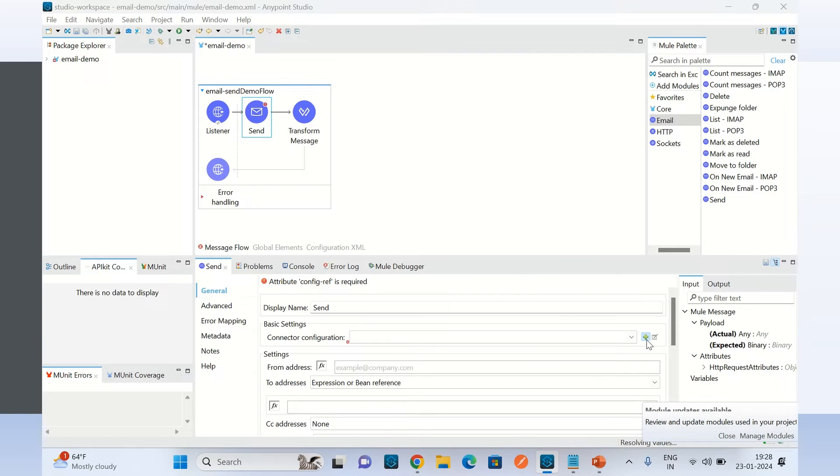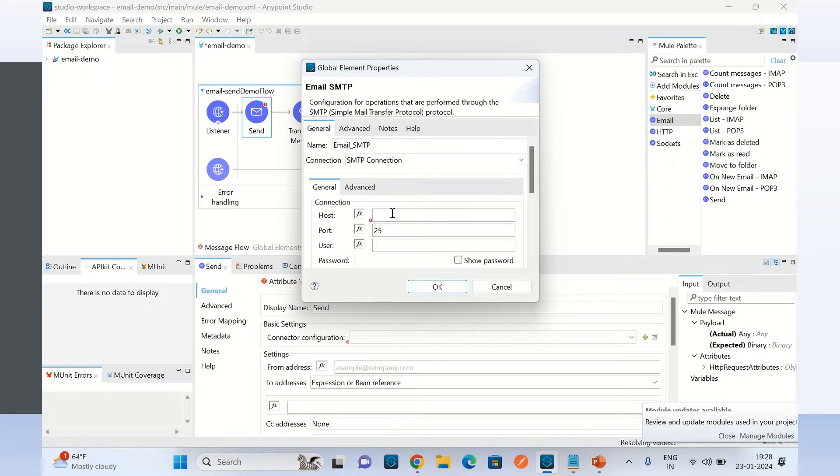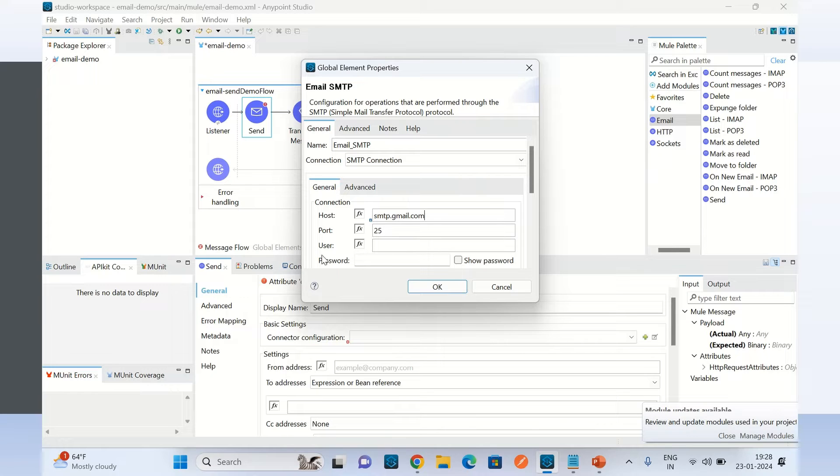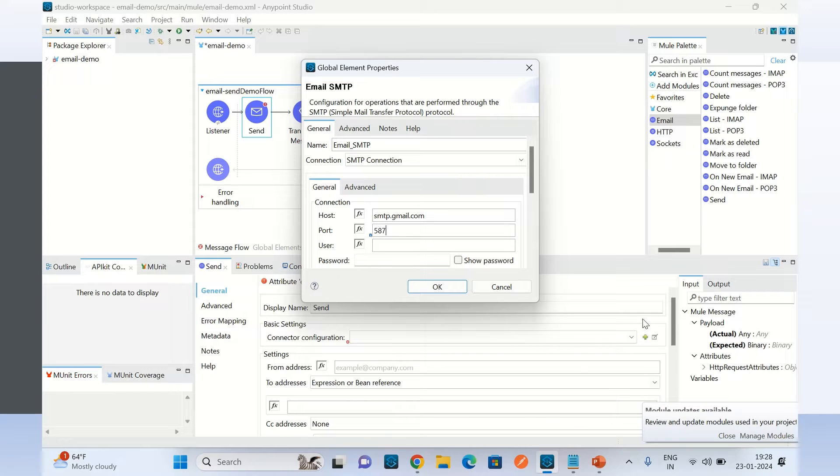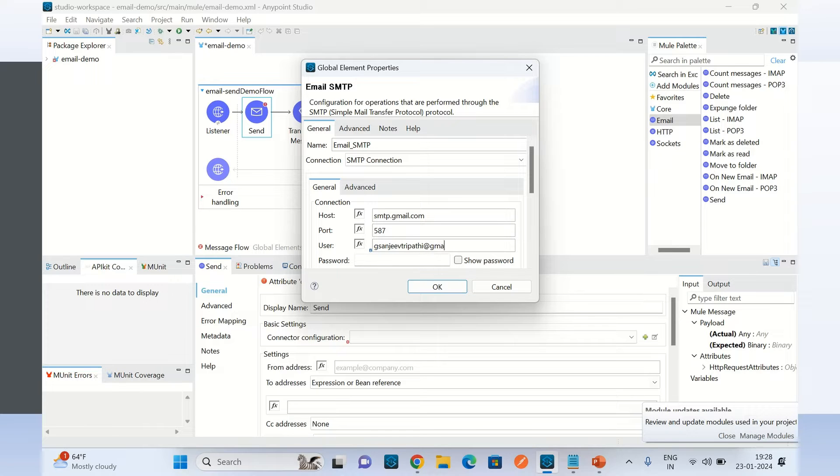I will provide the SMTP server name, so I will provide the Gmail SMTP server name, which is smtp.gmail.com, and its port is 587.